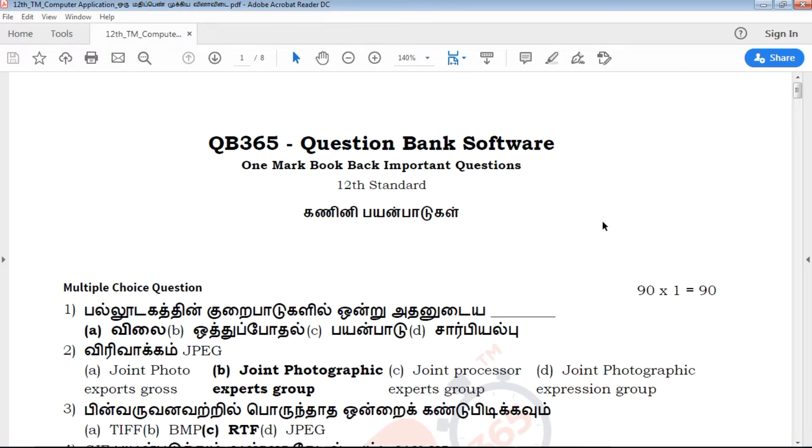Hi viewers, welcome to QB365. 12th standard, 1 mark book bag important questions.